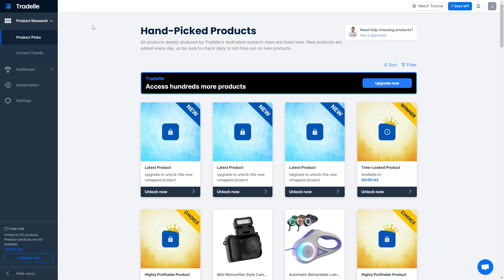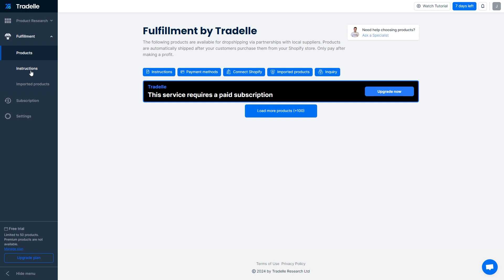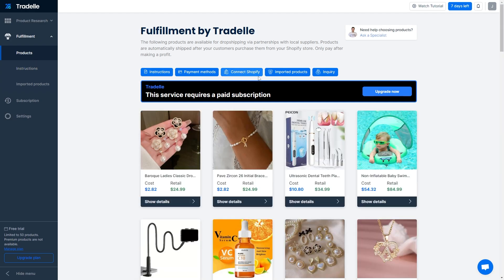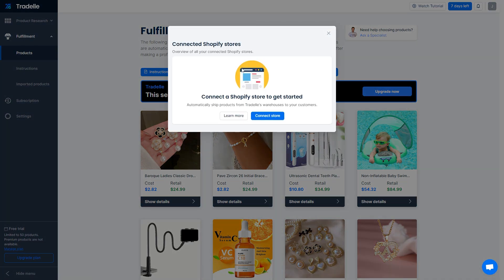Once you've signed into your account, you'll be taken to the Traydale dashboard. To connect Traydale to your Shopify store, go to the menu on the left-hand side and scroll down to 'Fulfillment'. From there you'll see five blue buttons, and the one in the middle says 'Connect Shopify'. Click on that to get to where you can connect your Shopify stores.